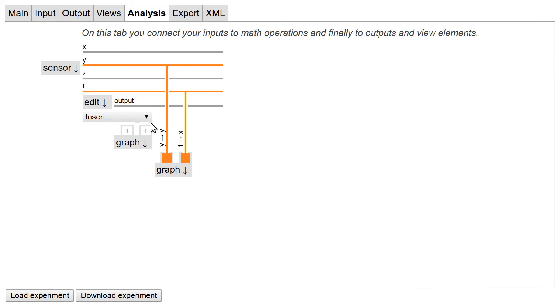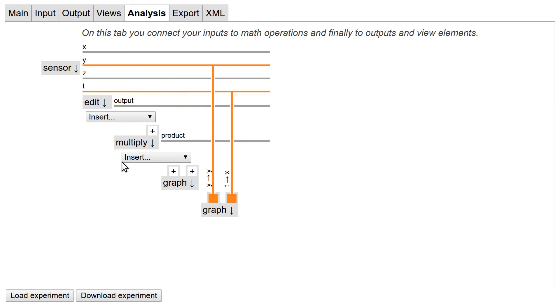The second graph is a little bit more complicated because we need some calculations to get the speed. We want to multiply the angular velocity from the gyroscope with the radius entered by the user. So it's time to use the insert button between our elements to add a multiply module.